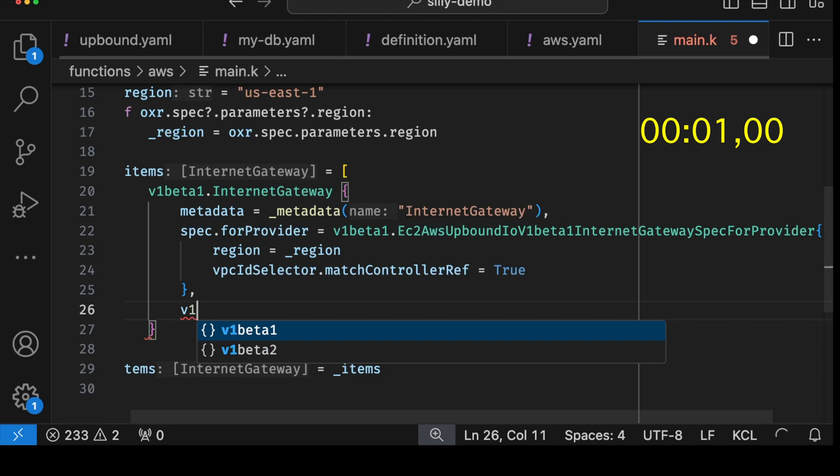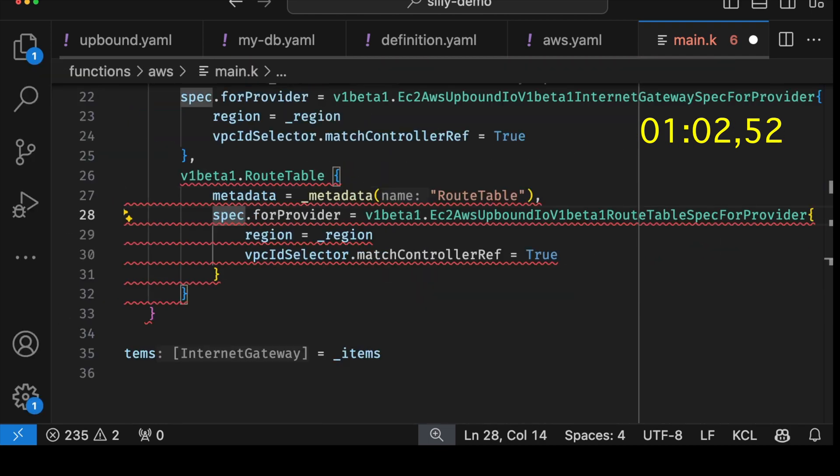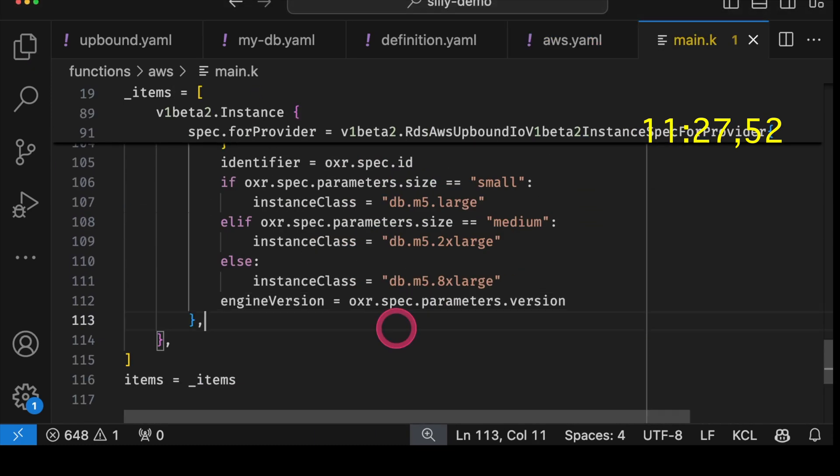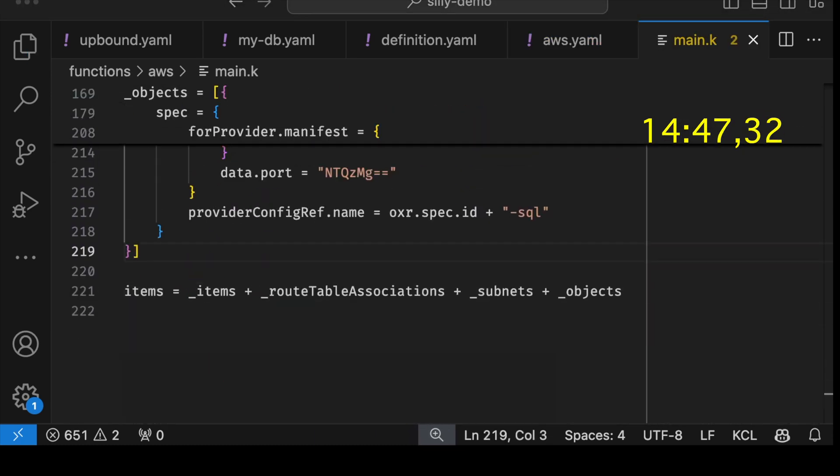Let's do an experiment: I'll write the code for all the resources and time it. I wrote all that in more or less 15 minutes — you'll see the exact time on screen. In the past I would probably spend a few hours to accomplish the same result. Isn't that awesome?